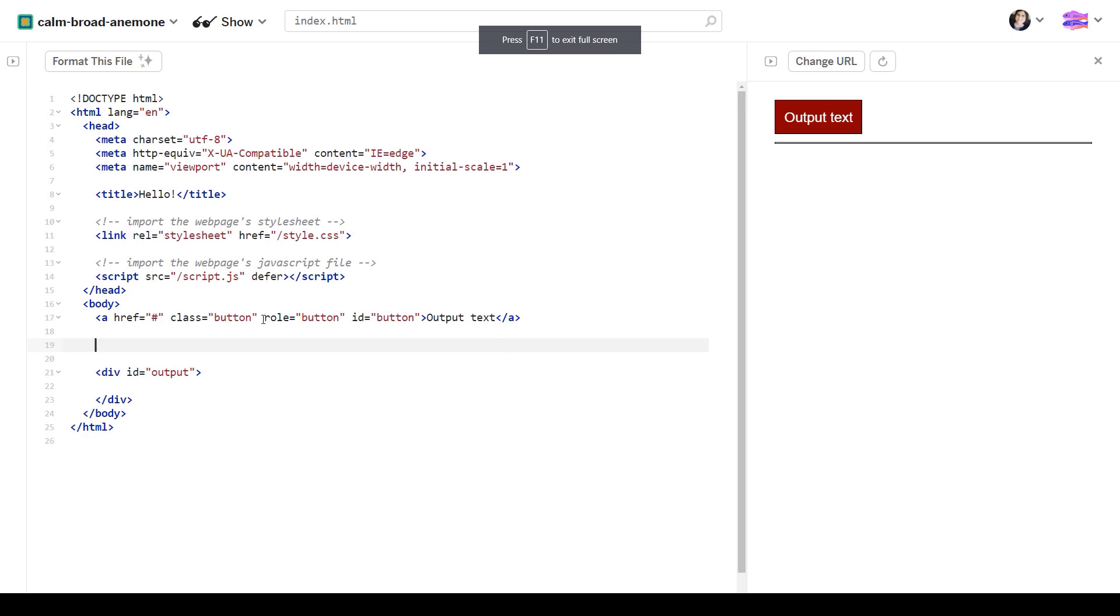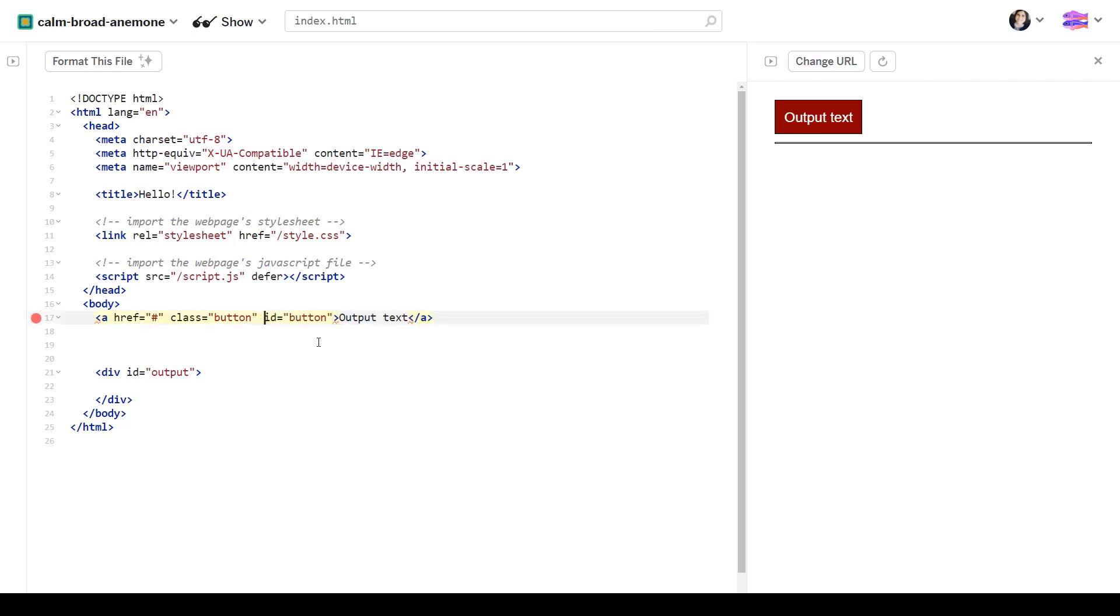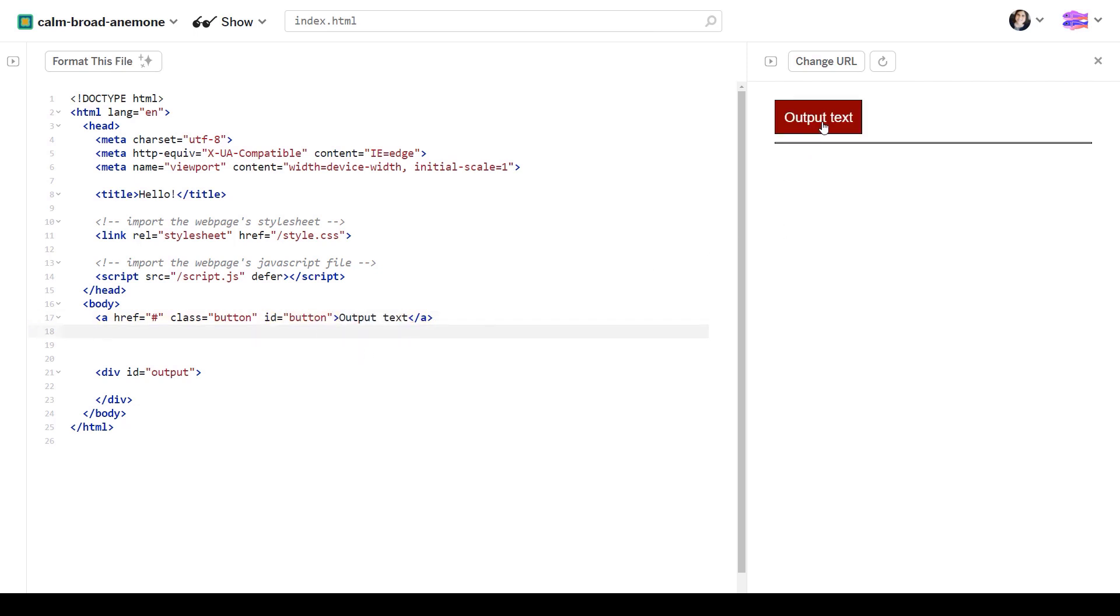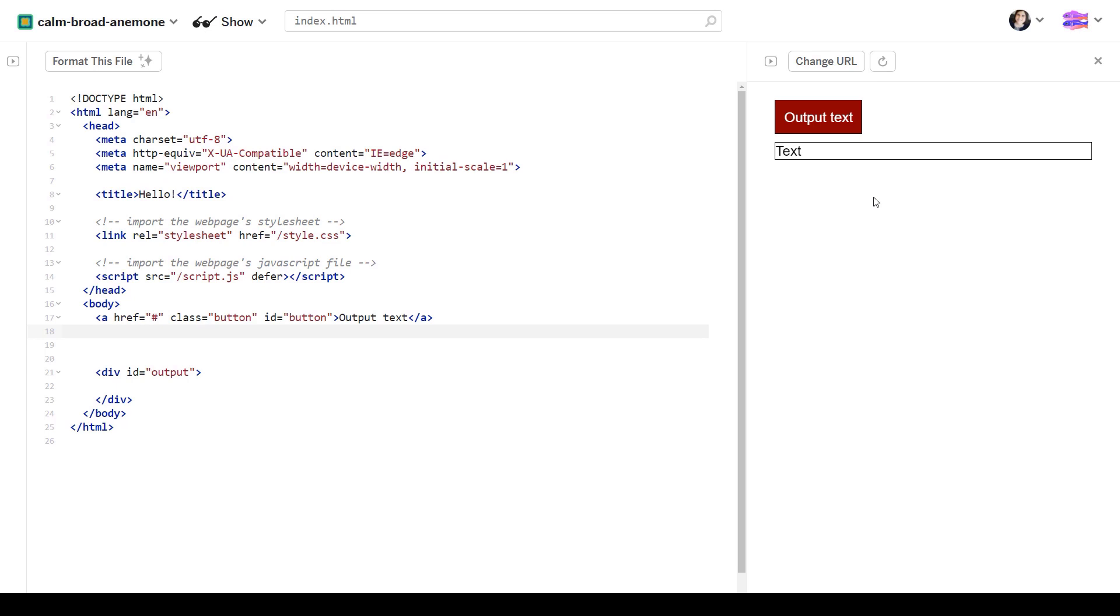So right now, I have an anchor element that I have made it to look like a button. And you're probably thinking, what's wrong? We have an anchor that looks like a button and if you press it, it outputs the text. So it works exactly like a button should.